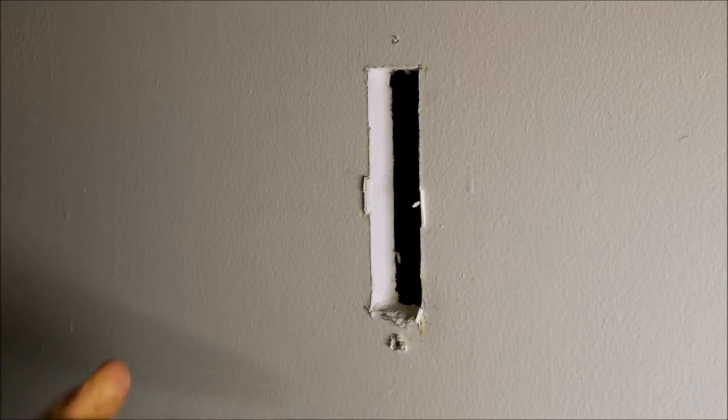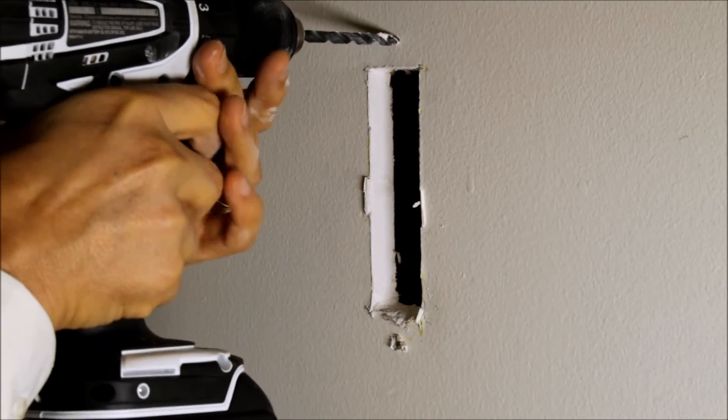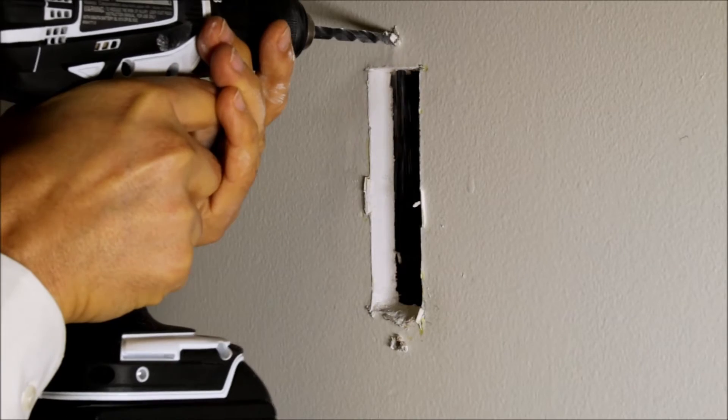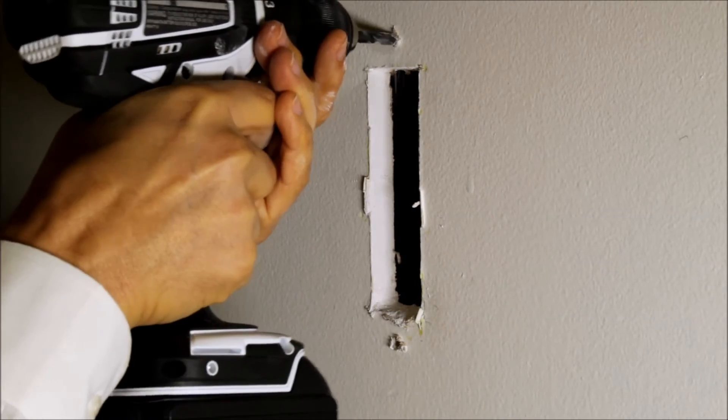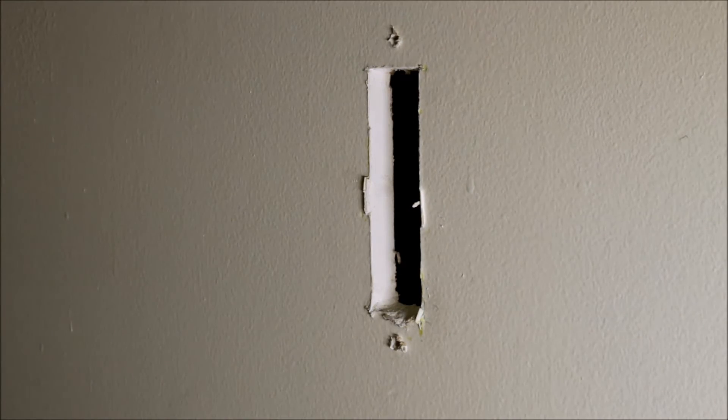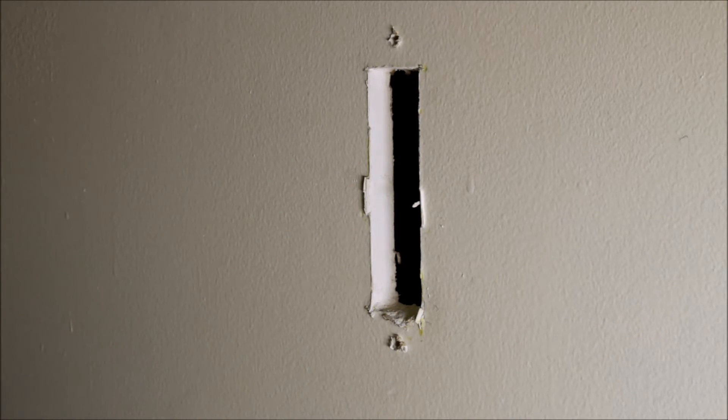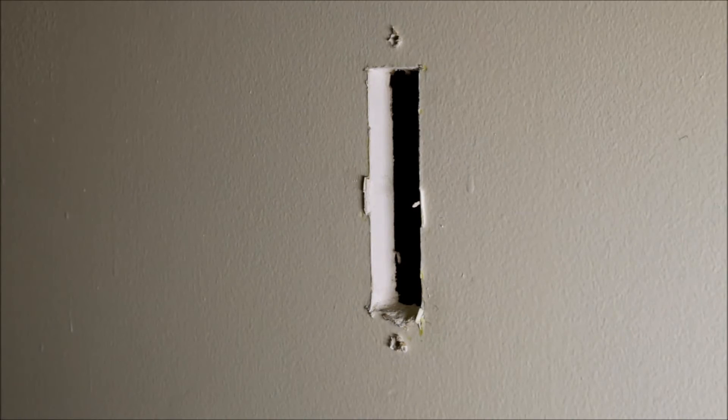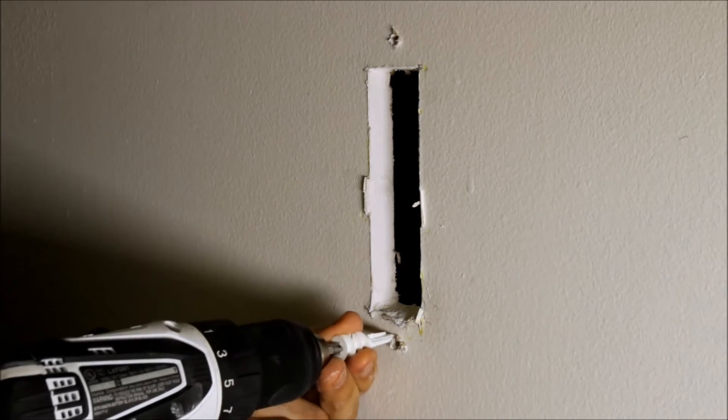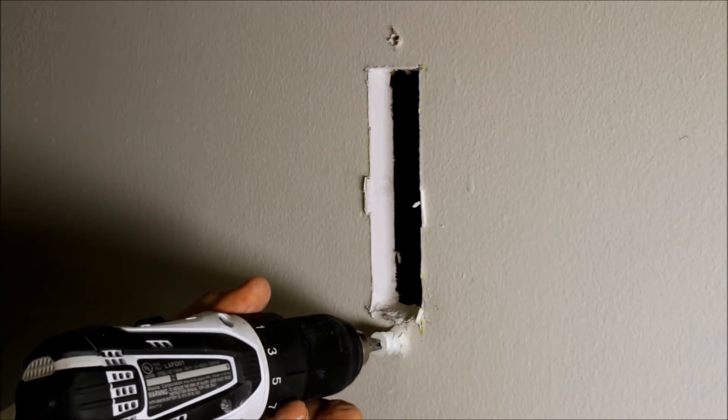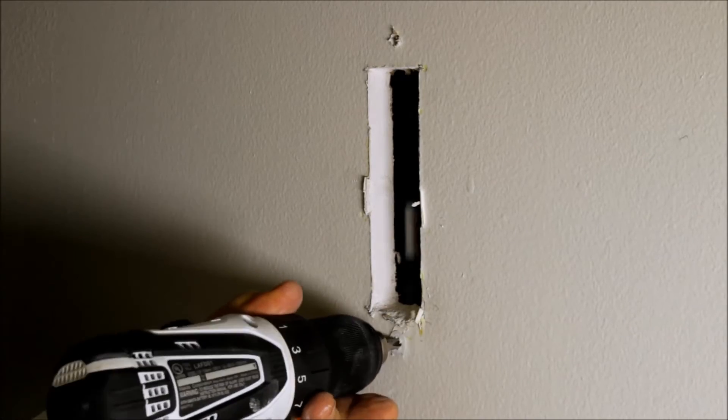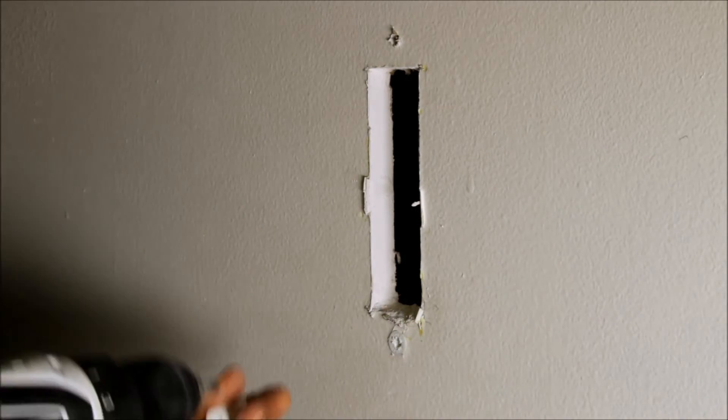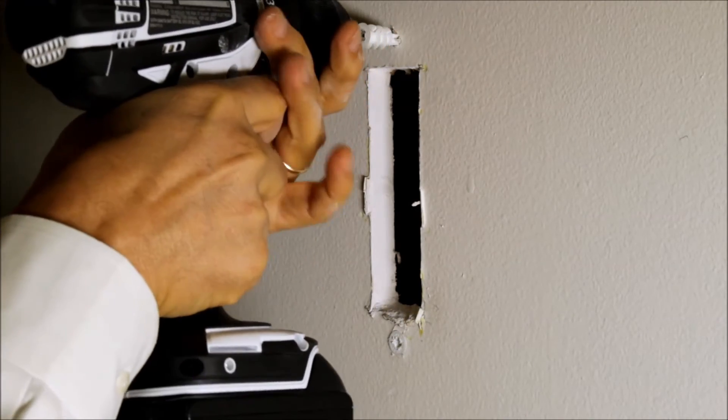Okay, and I'm also going to pre-drill hole on the top. Alright, and now we're going to install the anchors. One anchor here and one anchor here.